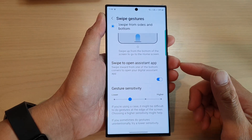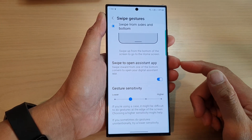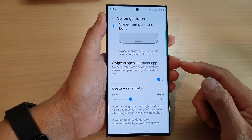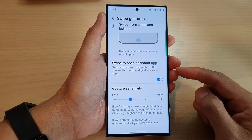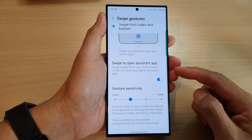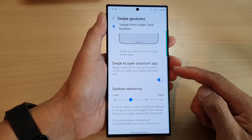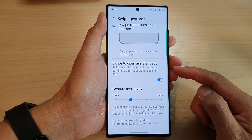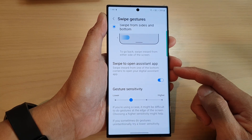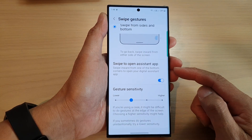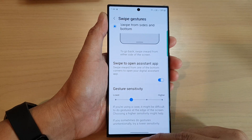Hey guys, in this video we're going to take a look at how you can enable or disable swipe to open assistant app on a Samsung Galaxy S23 series.